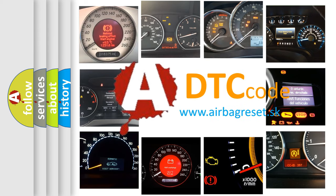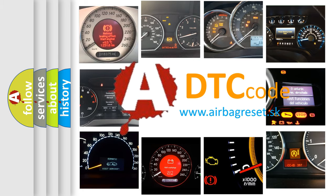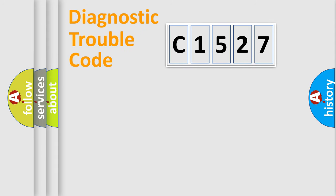What does C1527 mean, or how to correct this fault? Today we will find answers to these questions together.